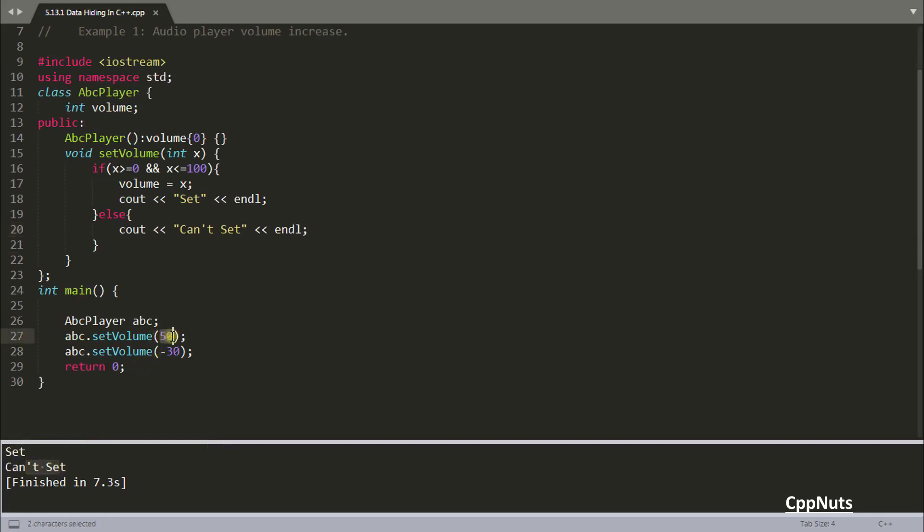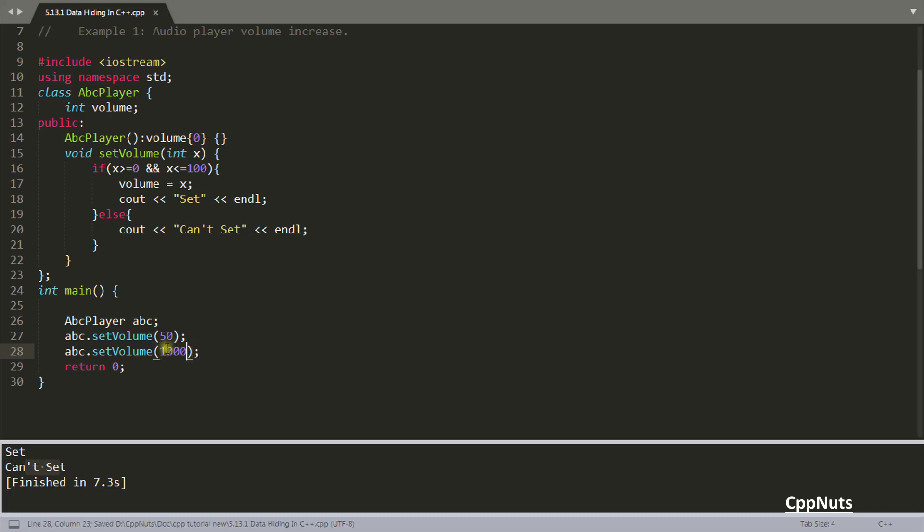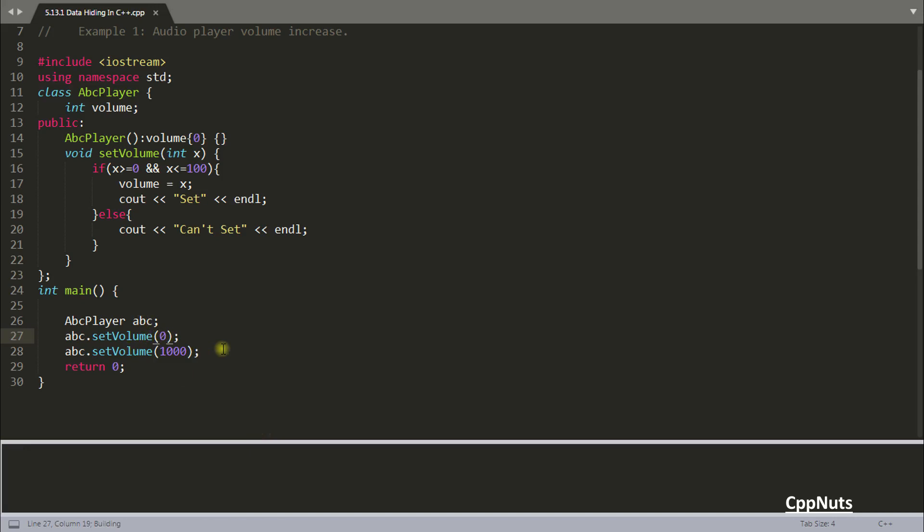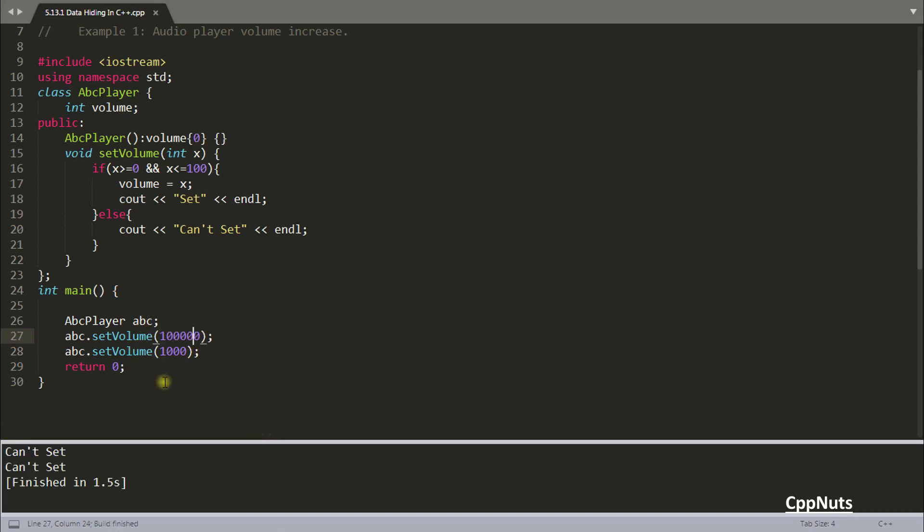So 50 is a valid value for this volume, but this minus 30 is not. And not only minus 30, if you are going other than this value, maybe 1000. So you cannot set 1000 value and you can set 0 value. Let's remove this. So if you are setting 0, it's okay. So let's compile this again and see the same value. If you will make this one something else, now it won't set value for either. See, can't set, can't set.